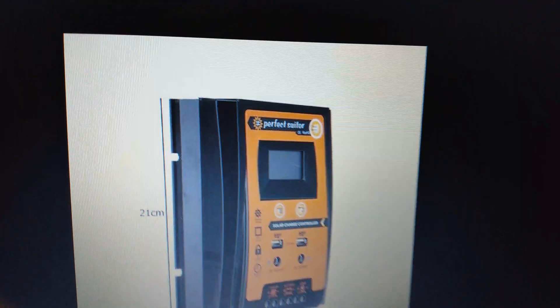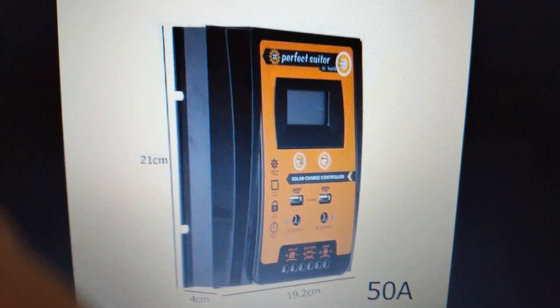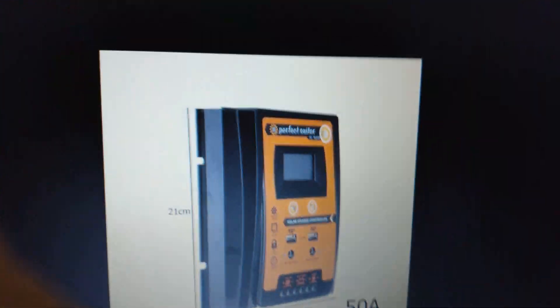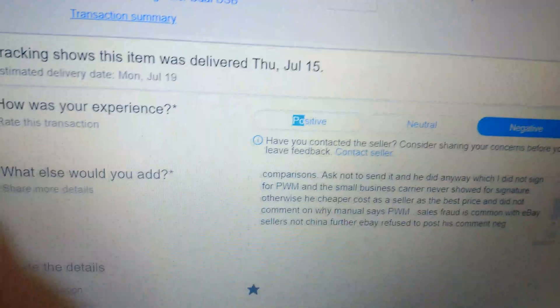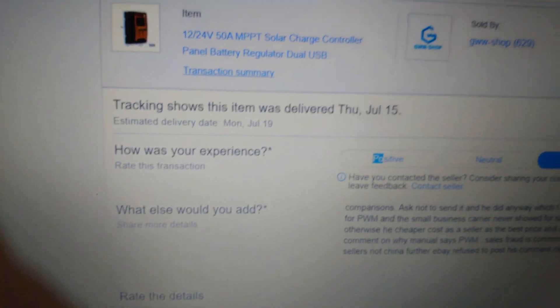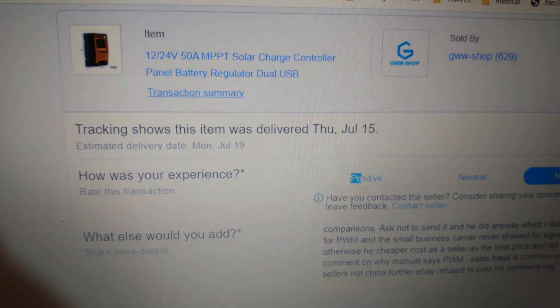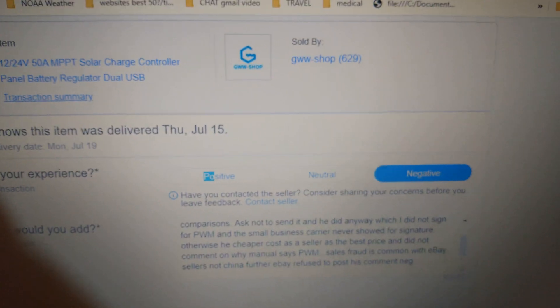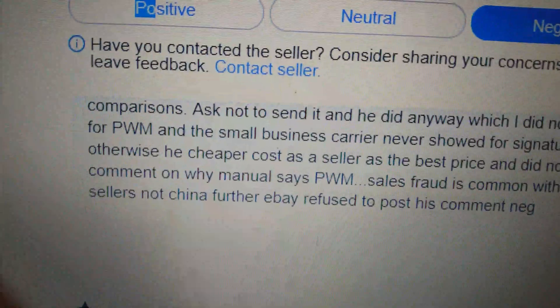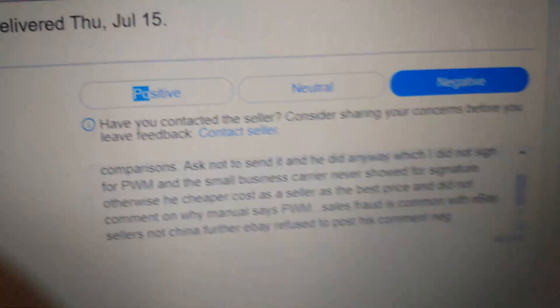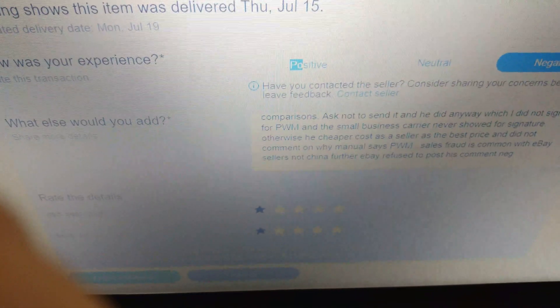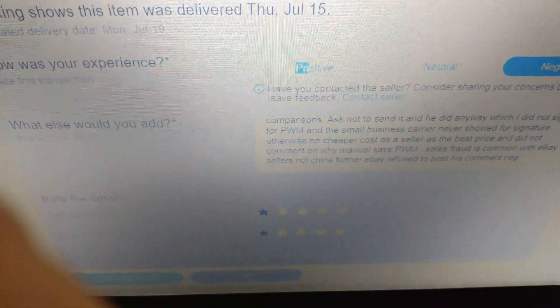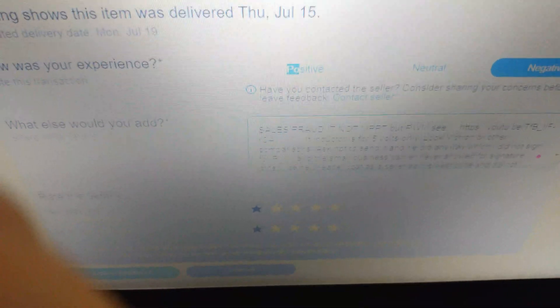Hi YouTubers, this is the Perfect Suitor. That's what it looks like, 50 amps. Over here on feedback, this is where I file a complaint. That was my complaint. It was negative fraud. It's not an MPPT but a PWM.